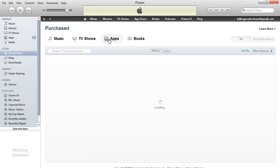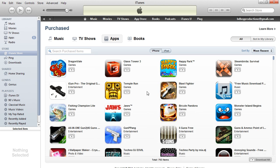You click on apps, for example, or music — it doesn't matter. Let the screen load all your purchases, and then, for example, I want to hide some games that I would not play again, and might not even think of downloading. For example, Fishing Champion Light.